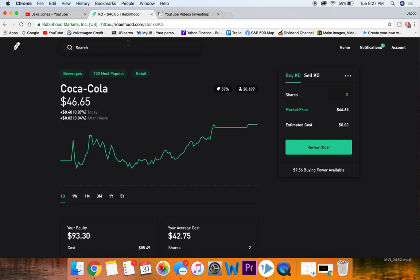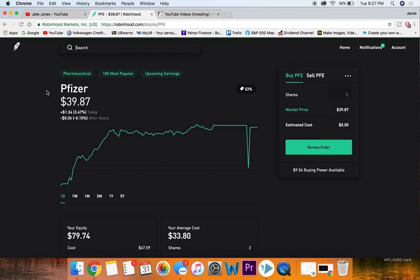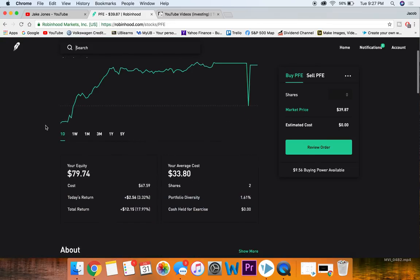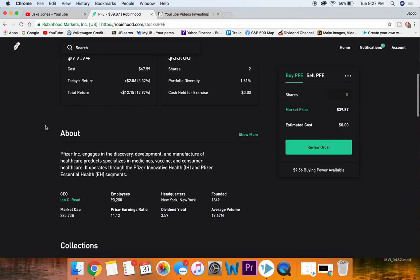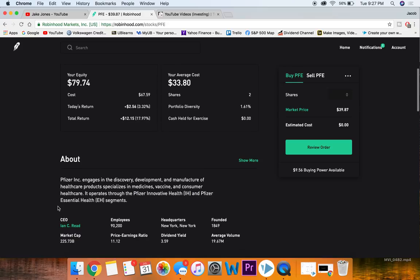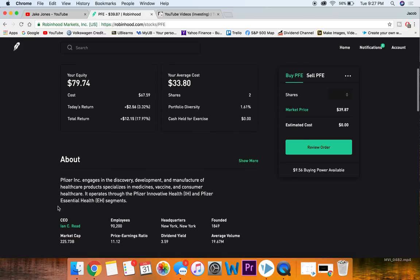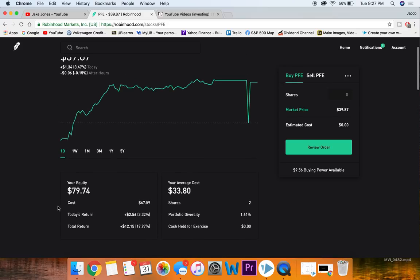Moving on to the next stock that I think could fit pretty solid is this one right here, Pfizer, ticker symbol PFE. This might not be a company you've heard of, they're a healthcare stock, but I would consider them a blue chip stock still. Very nice dividend yield on them, well over 3%, very low PE ratio around 11, 225 billion dollar company, very large company.